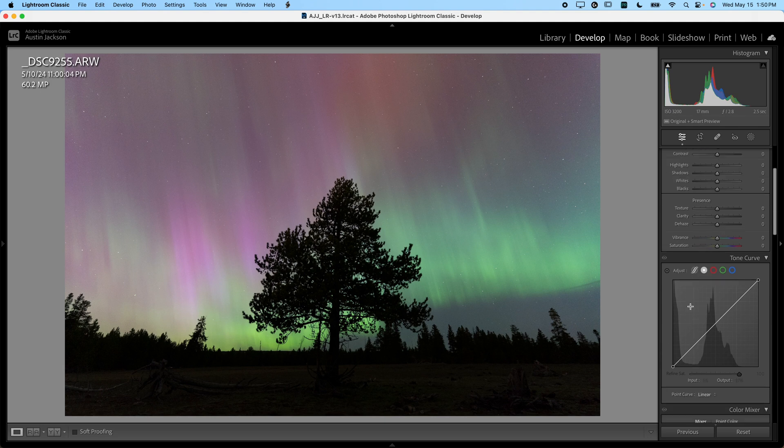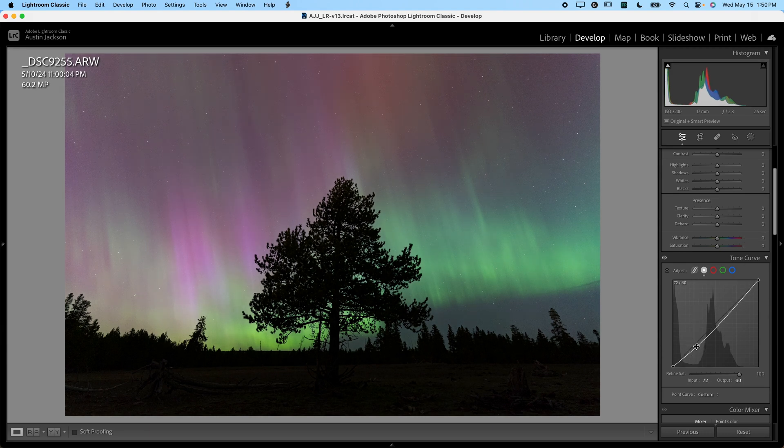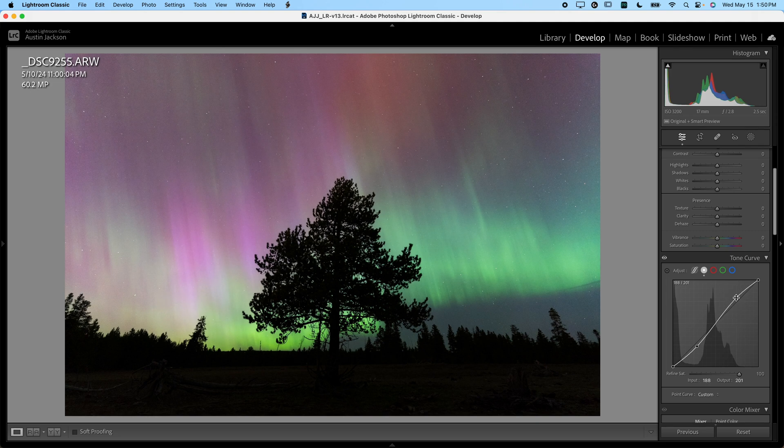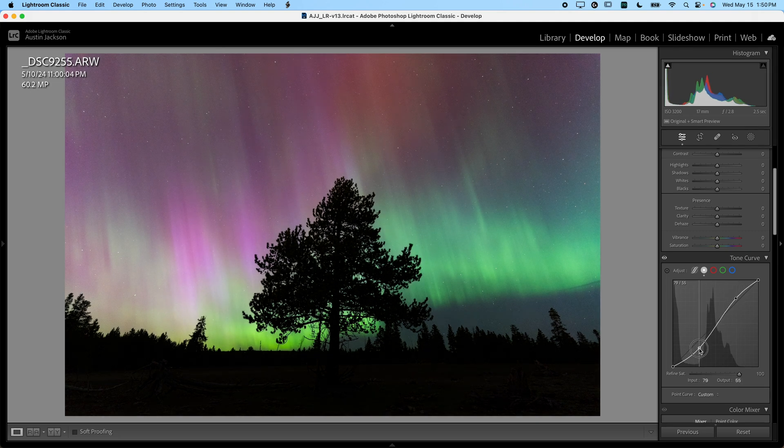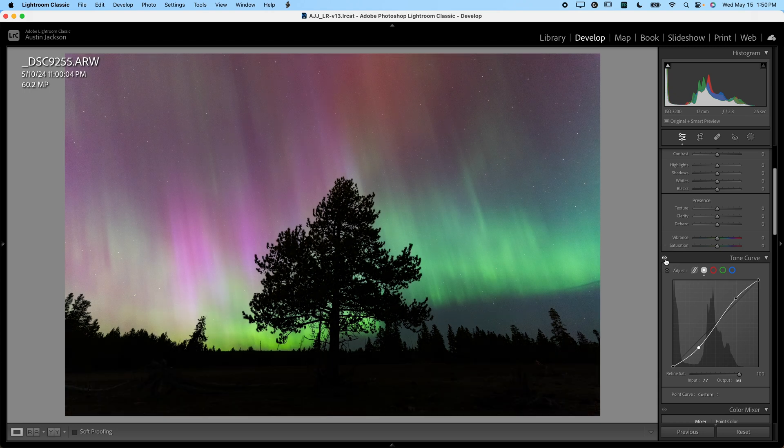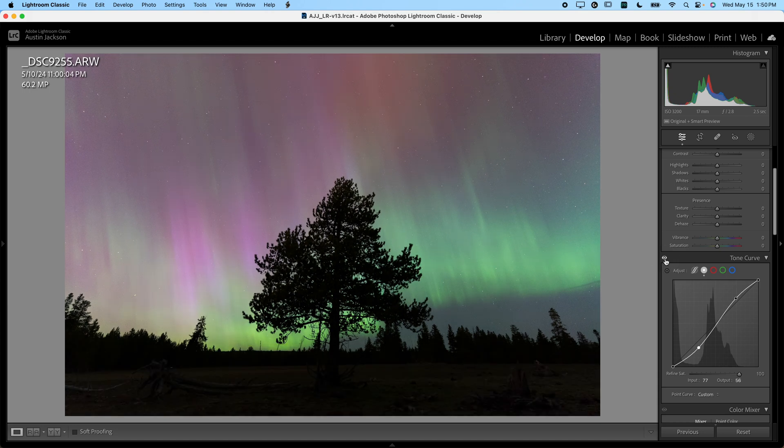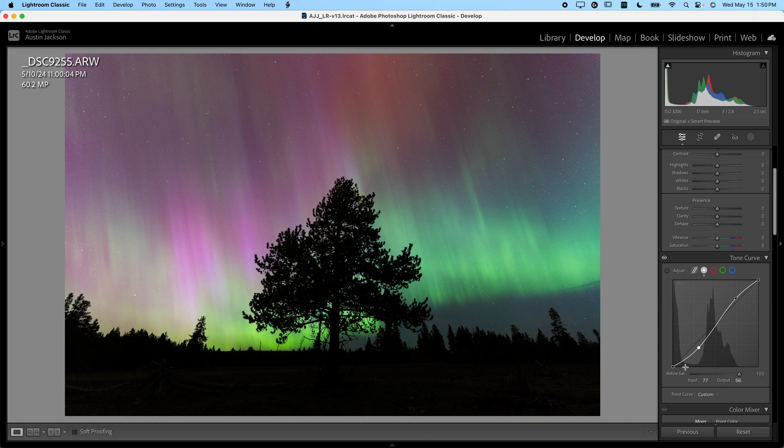Next thing that I like to do with an image like this is go down to the tone curve. I just want to add a little bit of contrast in there just to start it out. I like to create an S curve, which is going to help me to add contrast. It's going to make the sky punch a little bit. I always like to click and hold this eyeball here to do before and after.